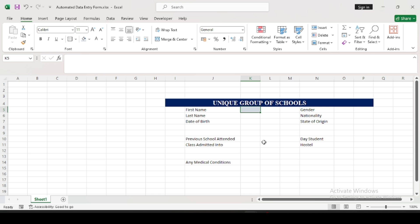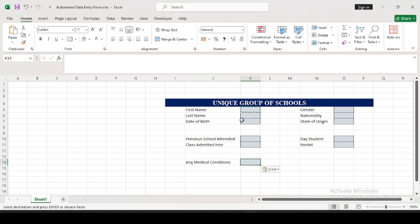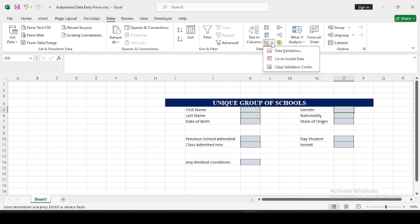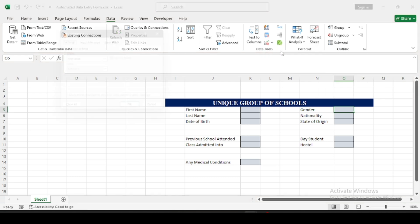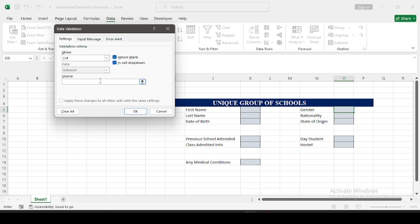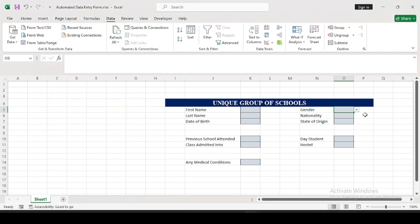Instead of doing the same formatting for every input cell, the best thing to do is just copy and paste it. Copy using Ctrl+C, highlight the columns you want to paste into, and paste. You can also create dropdowns for fields that have specific inputs. Under the Data Tools ribbon, click on Data Validation. Under Allow, select List, then list out the values — for example, Male and Female — and press OK.